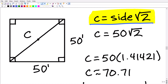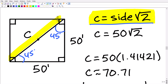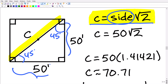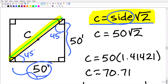Let's take a look at the 45-45-90 special right triangle. In a 45-45-90 triangle, you can figure out the length of the hypotenuse very quickly. The length of the hypotenuse is simply the length of the side times the square root of 2. In a square all sides are equal, so to get the hypotenuse you just multiply the side length by the square root of 2. We can use the Pythagorean theorem, but that's the long way.